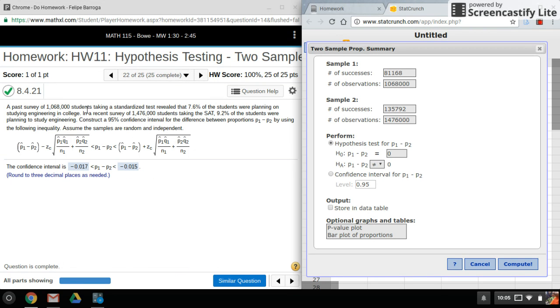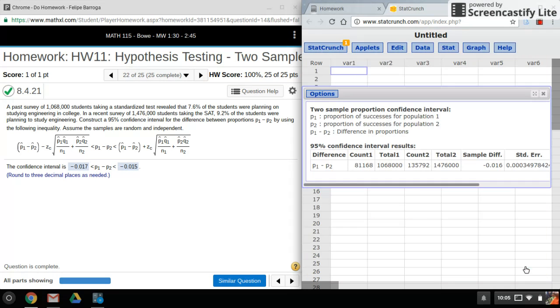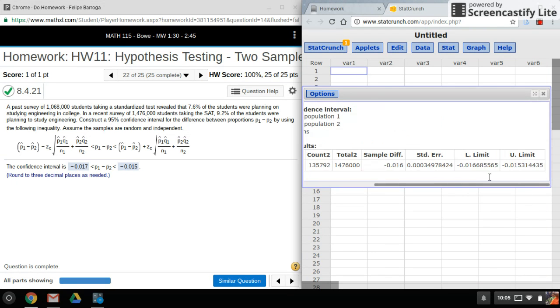That's a confidence interval of 95%. Make sure you select that, and compute. Okay, and again, there's the lower limit and the upper limit.